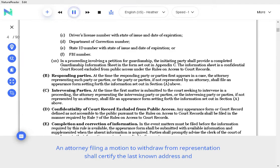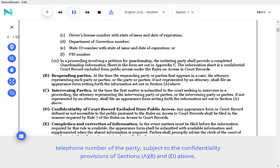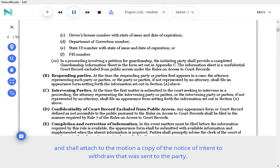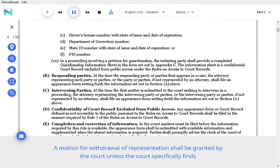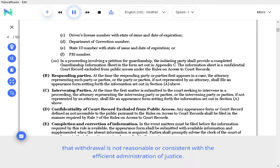An attorney filing a motion to withdraw from representation shall certify the last known address and telephone number of the party, subject to the confidentiality provisions of Sections A.8 and D above, and shall attach to the motion a copy of the Notice of Intent to Withdraw that was sent to the party. A motion for withdrawal of representation shall be granted by the court unless the court specifically finds that withdrawal is not reasonable or consistent with the efficient administration of justice.